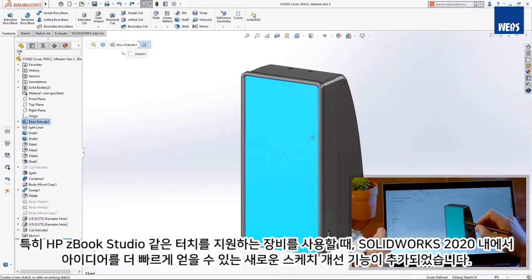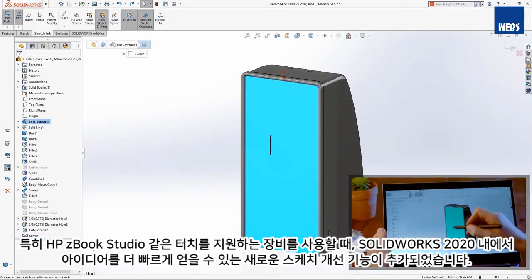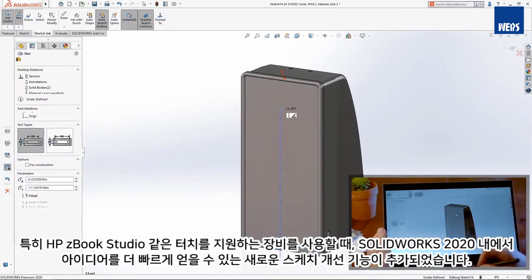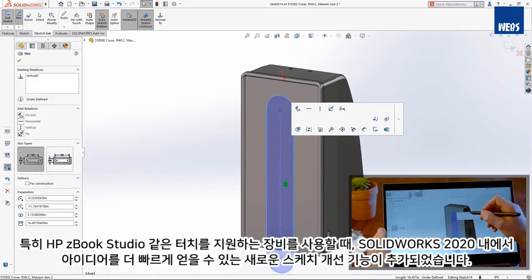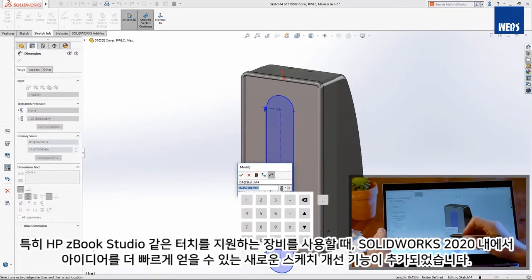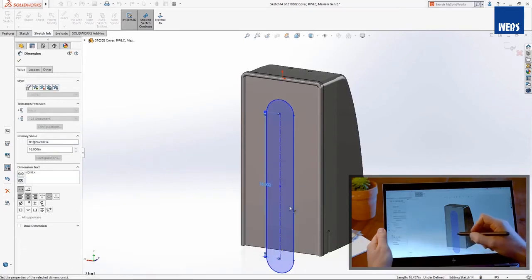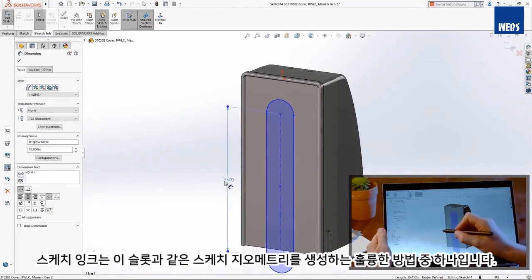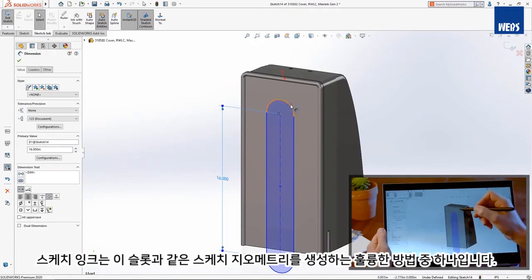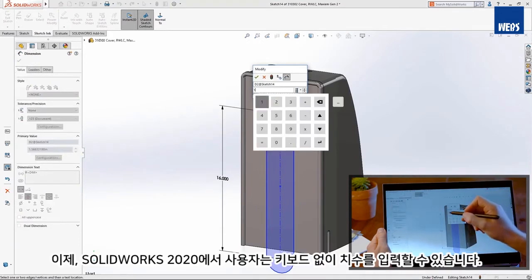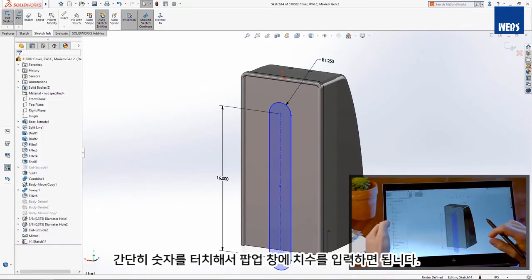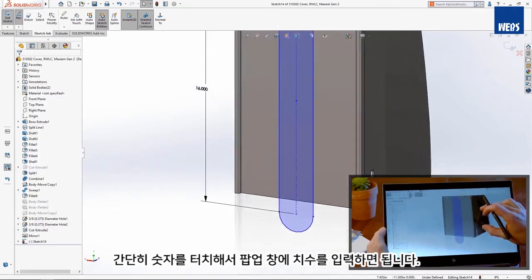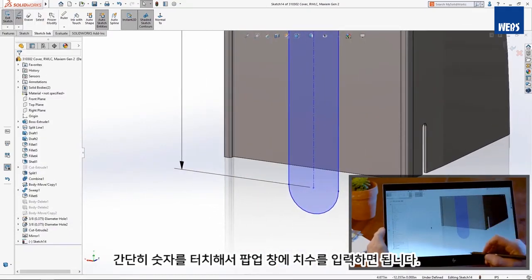SolidWorks 2020 introduces new sketch enhancements that make getting your ideas inside SolidWorks faster than ever, especially when using a touch-enabled device like this HP ZBook Studio. Sketch Ink is a great way to create sketch geometry like this slot. Now in SolidWorks 2020, you can enter dimensions without needing a physical keyboard. Simply touch inside the number field and use the pop-up window to enter a dimension.